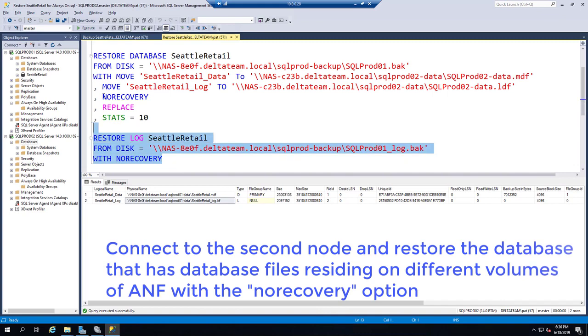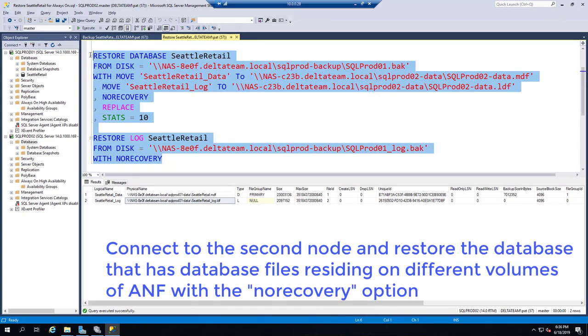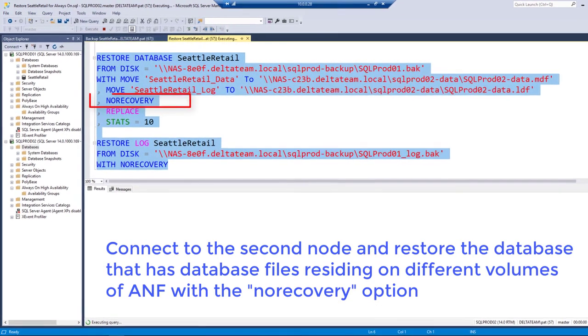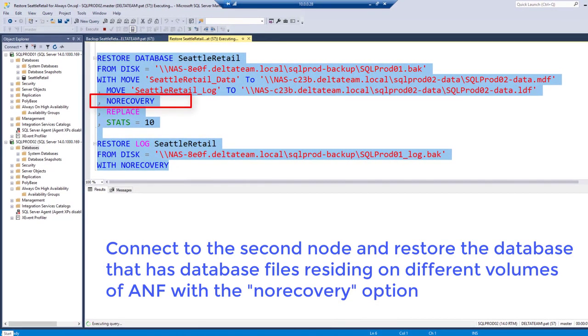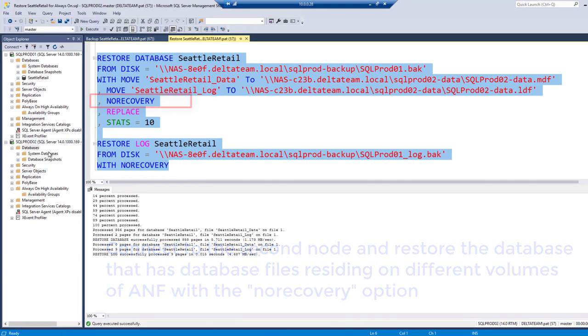Connect to the second node and restore the database that has database files residing on different volumes of ANF with the no recovery option.